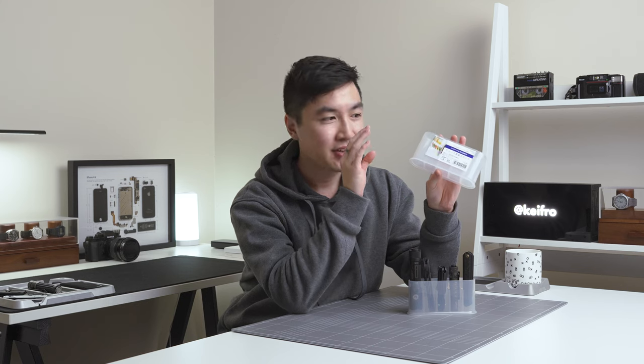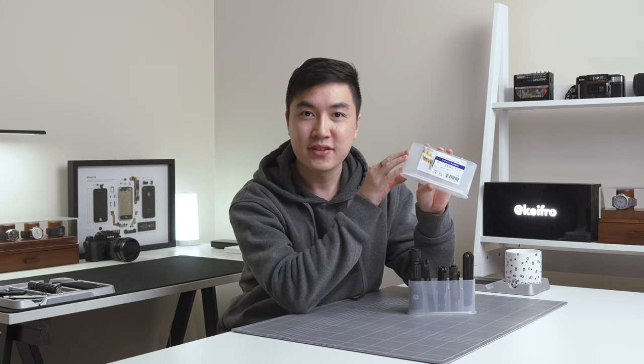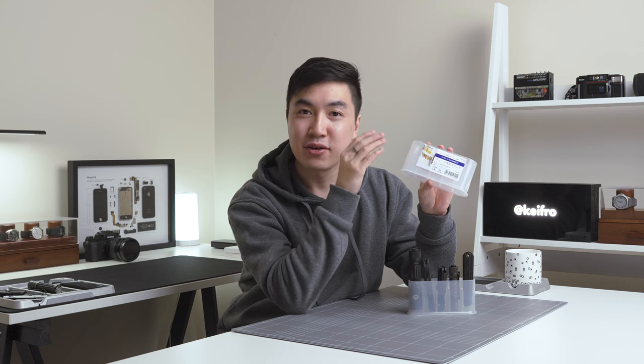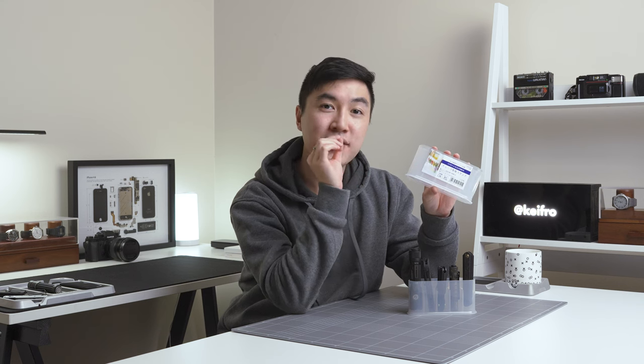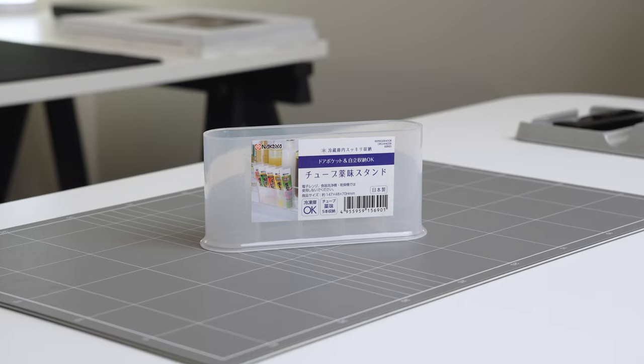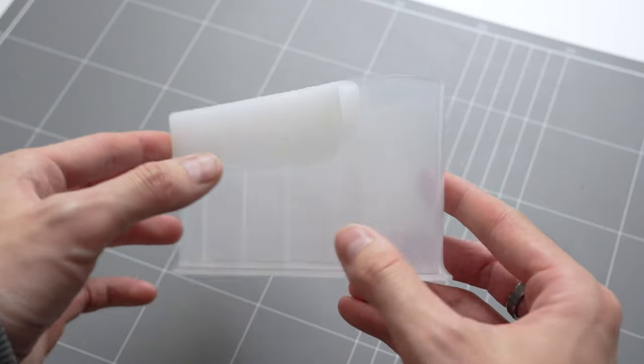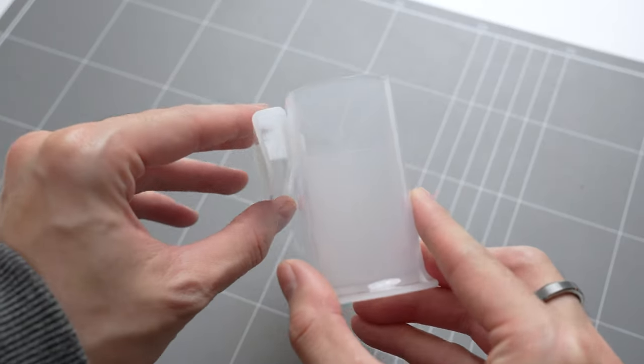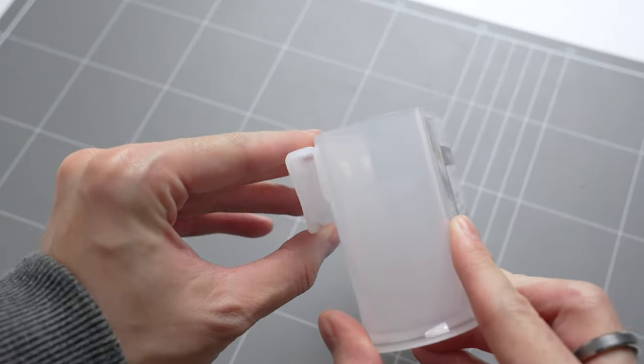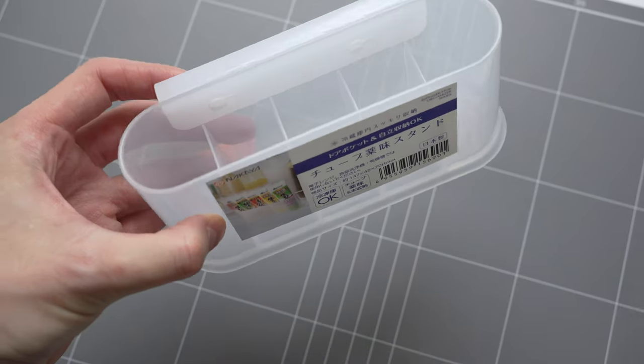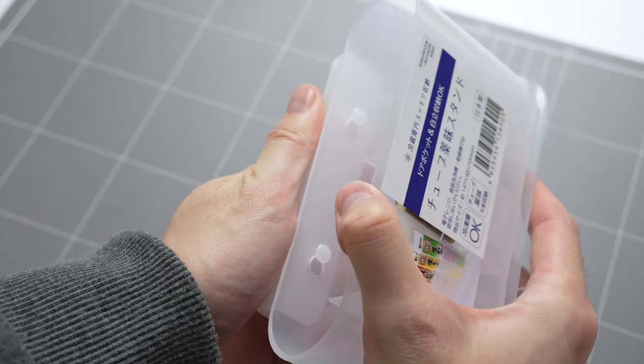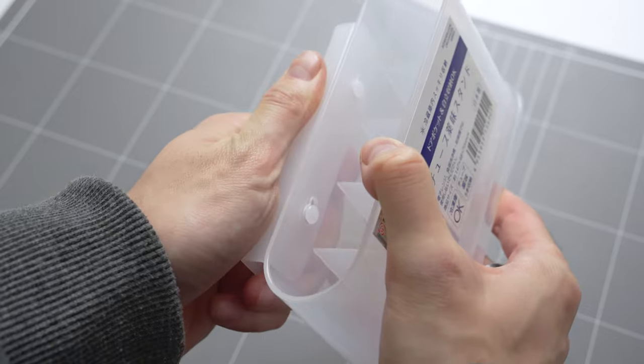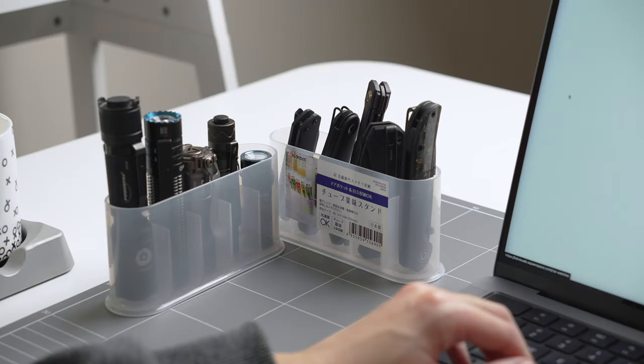Next up is this $3.80 fridge condiment organizer from Daiso. I recently came across this product and immediately thought that this would be a fantastic desk accessory. This condiment organizer is designed to clip onto the side of your fridge door to organize condiments like wasabi and other smaller squeeze bottles. However, this clip is removable and I've used it as an organizer on my desk for my flashlights and knives.